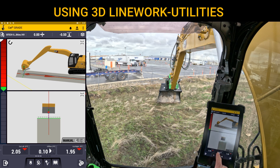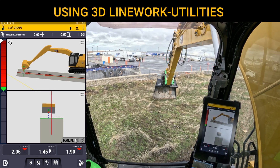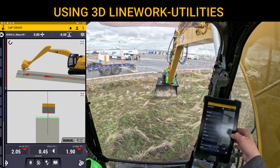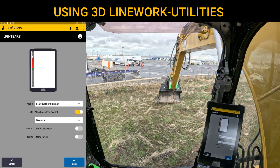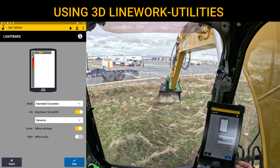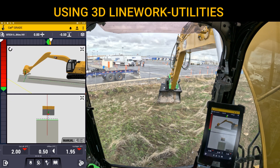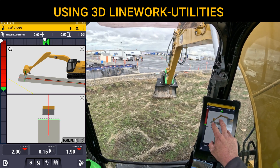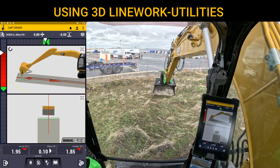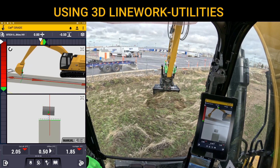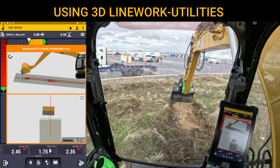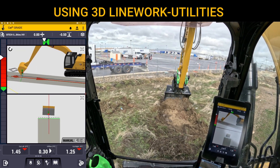One other thing to show you — besides using the offline to keep yourself on line — is to turn on the light bar at the very top. Go to the menu, find light bars, and turn on the center, which is left and right. Now I've got the light bar at the top, so I can watch the offline, watch the screen, or watch the light bars. Once I feel like I've extended far enough out I've got about a two-foot cut.